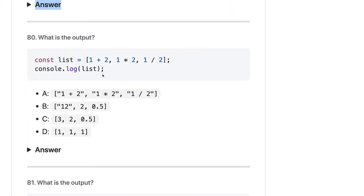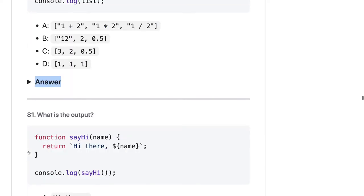Here what we are doing is this is a list and a simple array. Array values can be evaluated, so it should be 3, 2, and 0.5. The answer should be C.